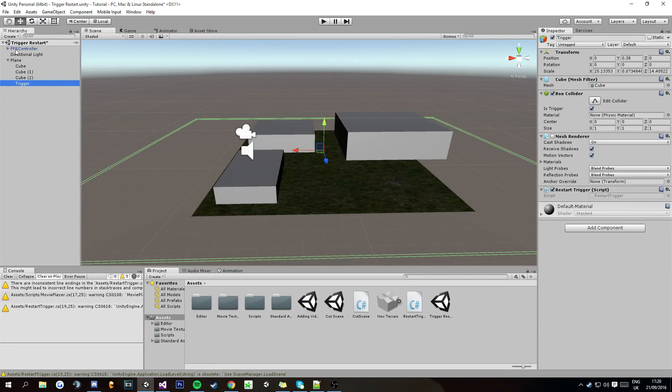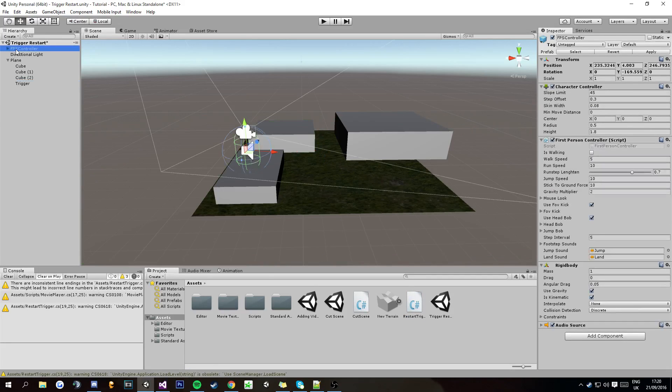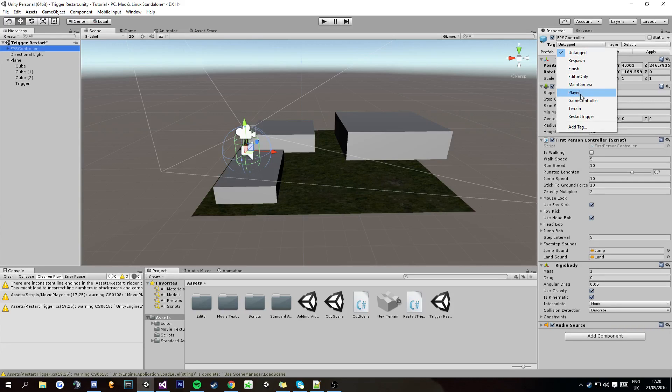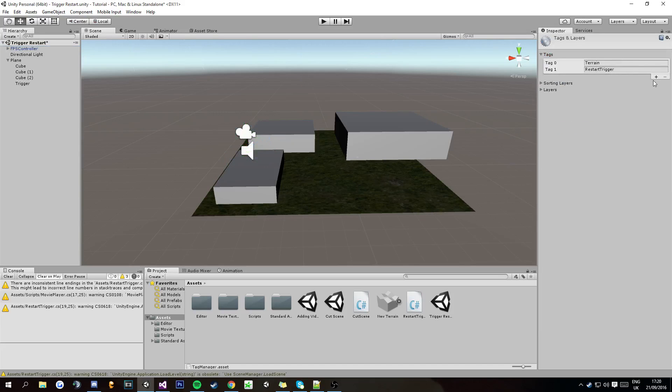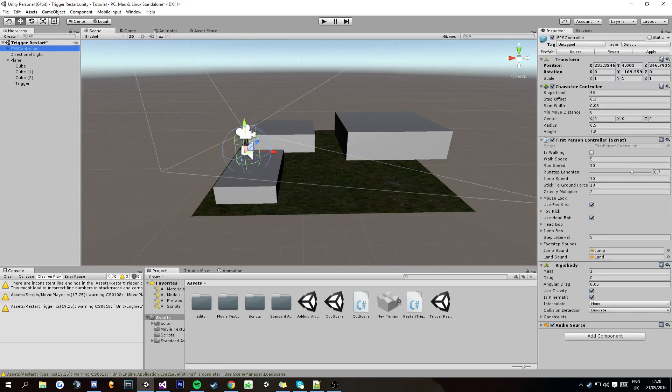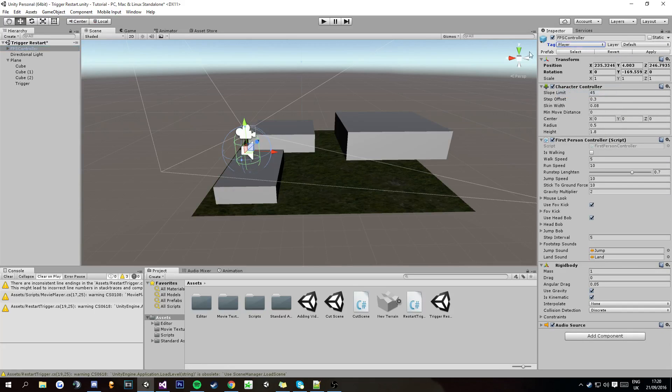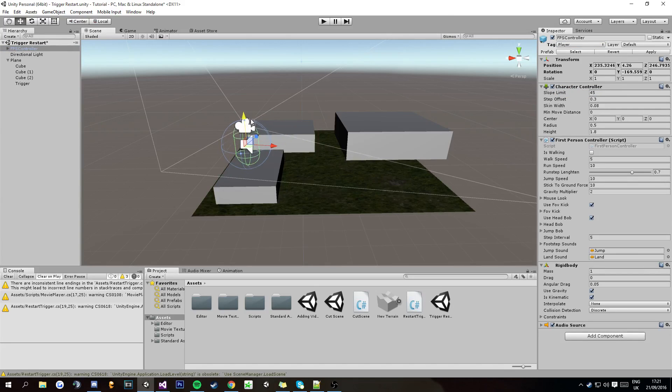Now click on the FPS controller in the hierarchy. Up here in the top, just underneath where it says FPS controller, you'll see tag and it says untagged. Click there and then there should be a player tag there already. And if not, just go to add tag and then you can plus one and add tag. So go tag then player, so that gives the player the tag player.